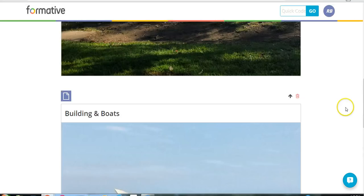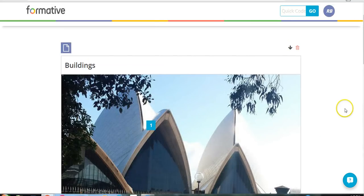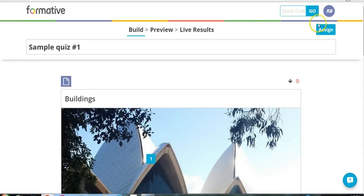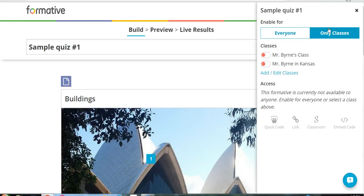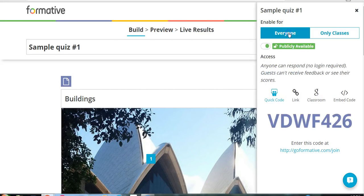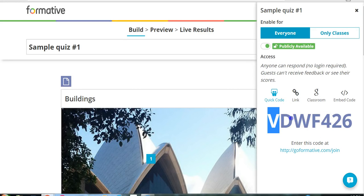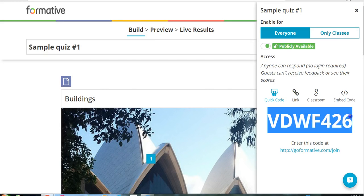So now let's go ahead, and we can say we're going to assign this to my class. And I can select one of my classes here. Or I can say anyone who has the quick code for my assessment can take it. So there's my quick code. And let's take a look at what this quiz will look like to the students.